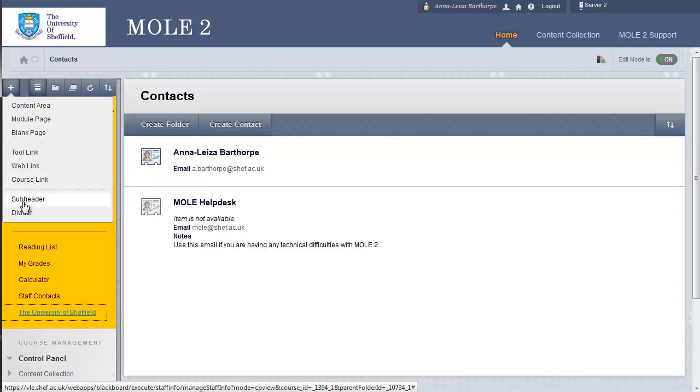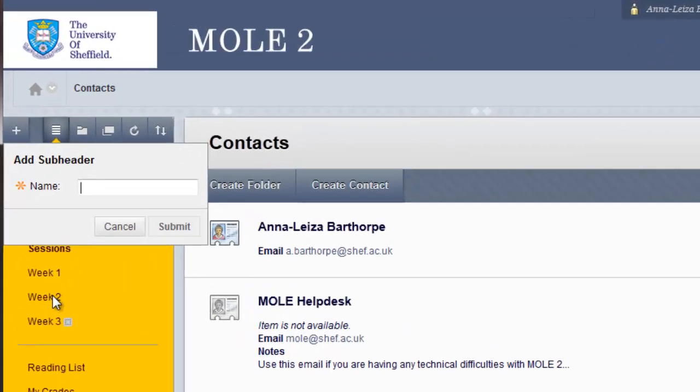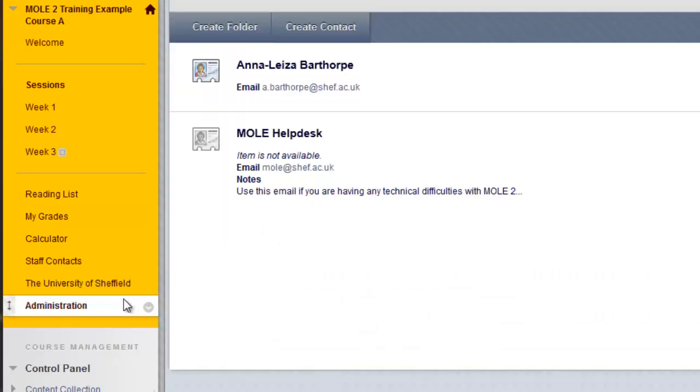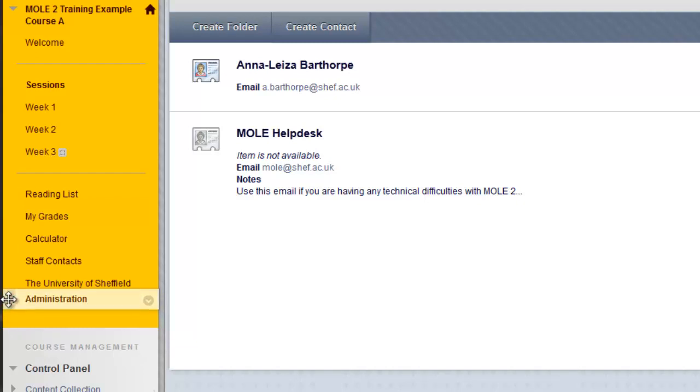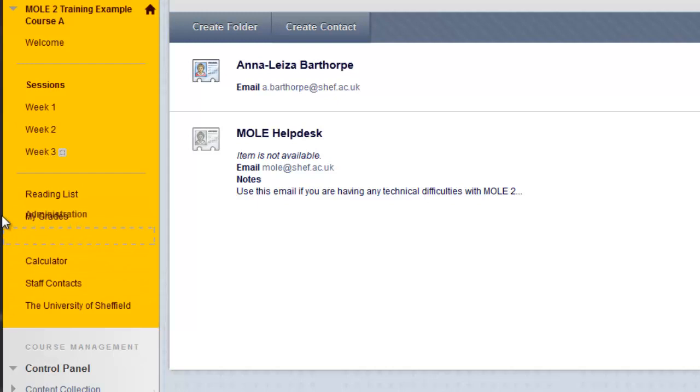The last two options are there purely for aesthetic reasons to help organize the content in this left-hand menu. The first option there is Subheader. Give it a name so I could call mine, for instance, Administration. Click Submit. There it is at the bottom. This is not a link. It's just a header, a title. And again, I can click and drag from the left-hand side and pop it somewhere more useful.